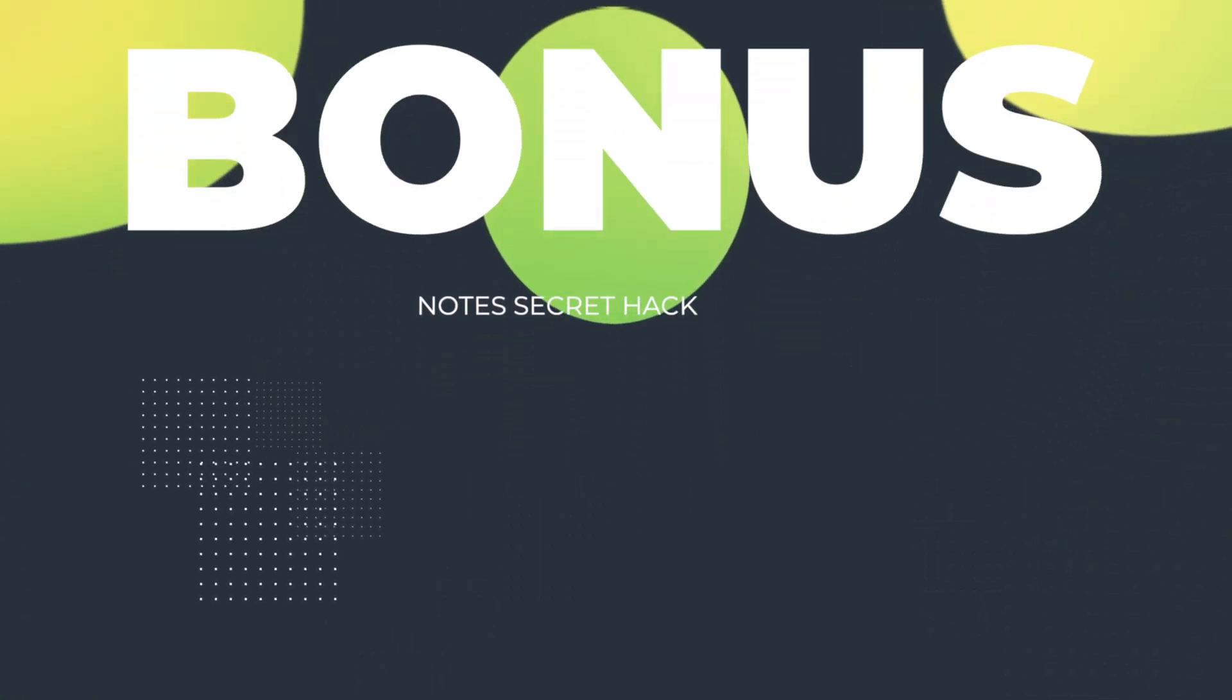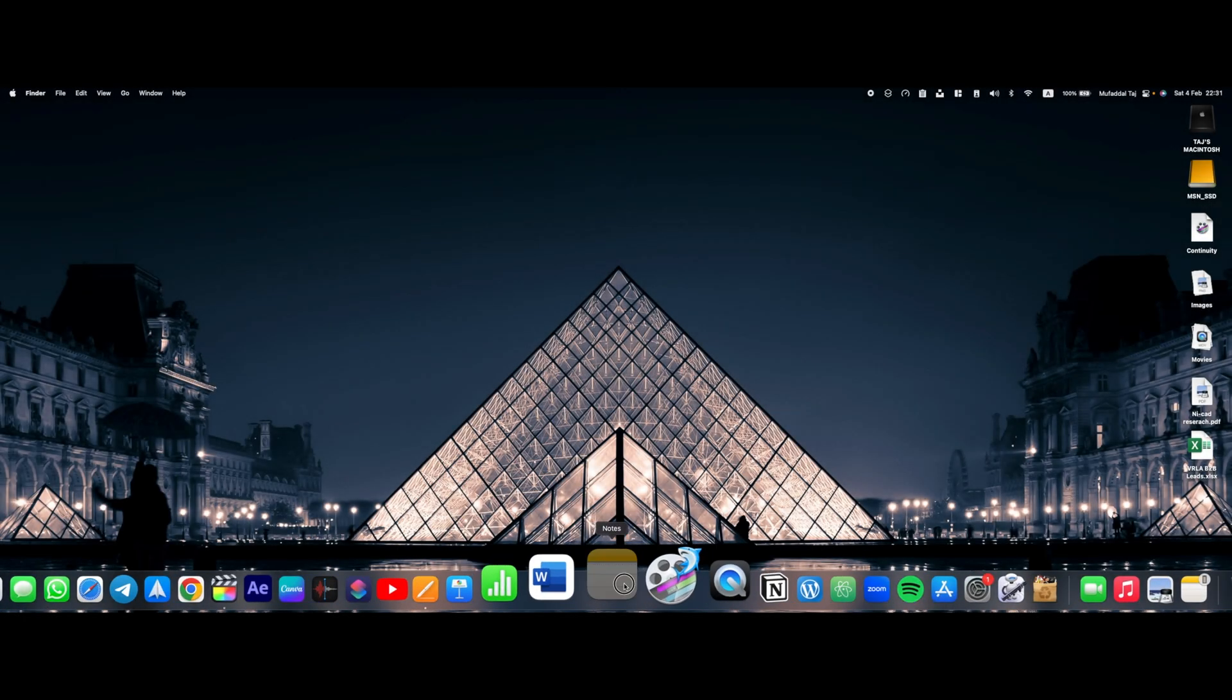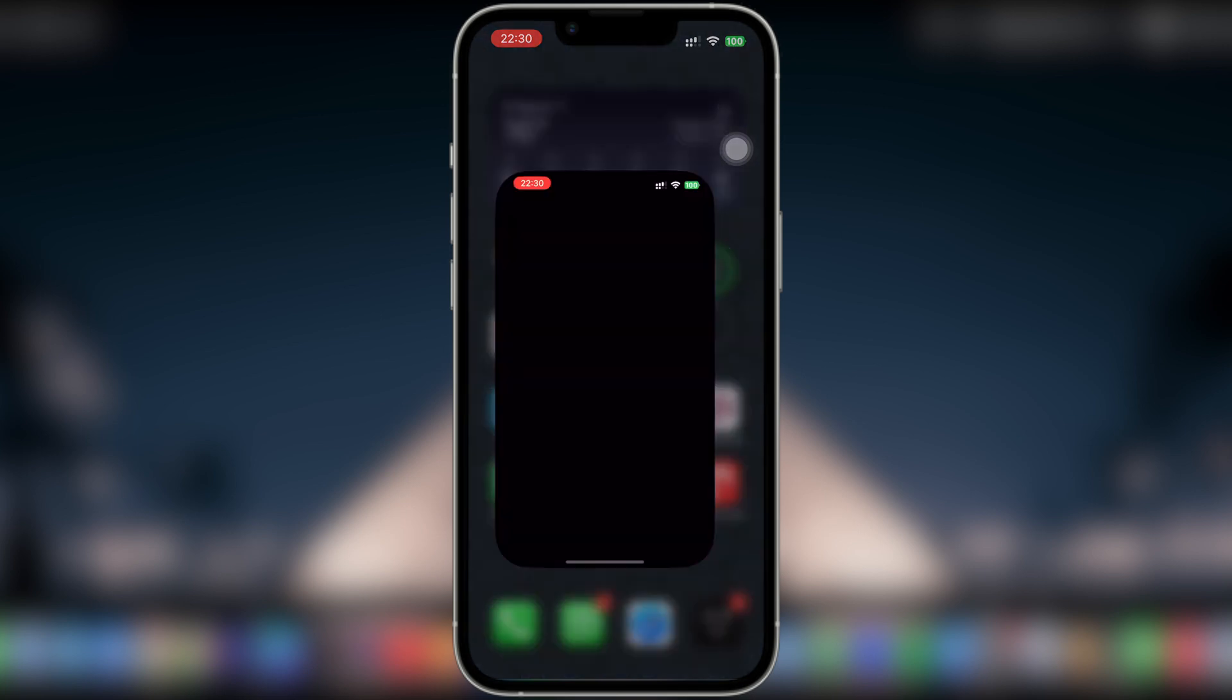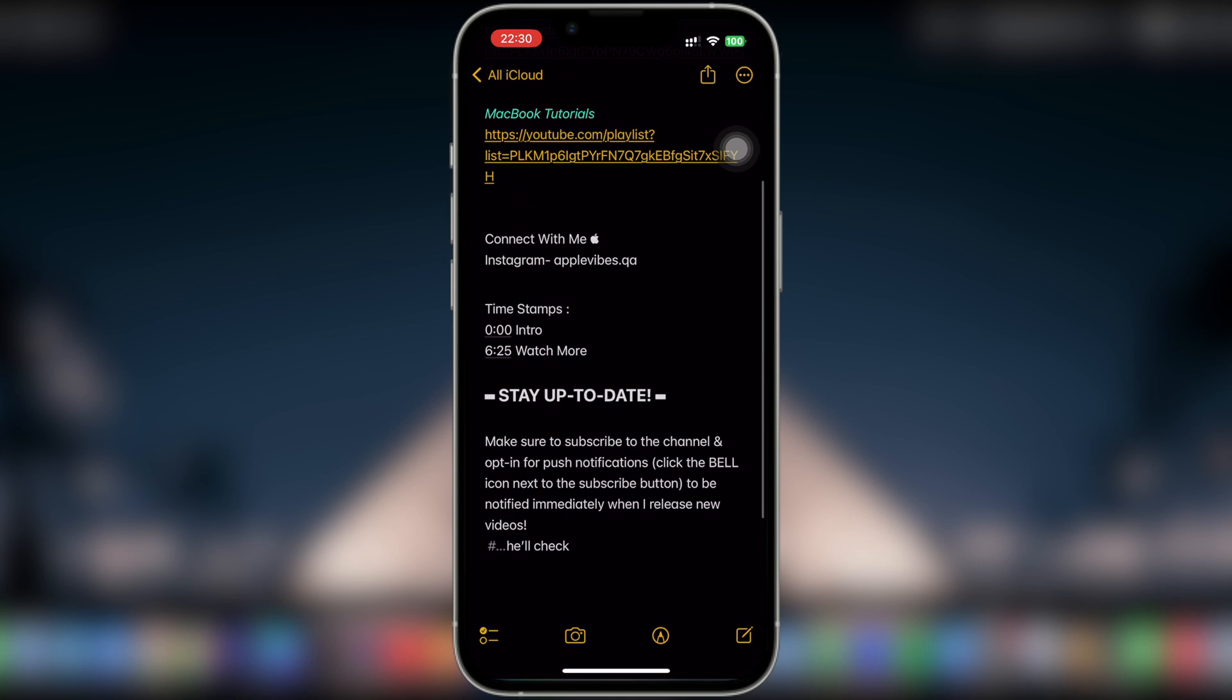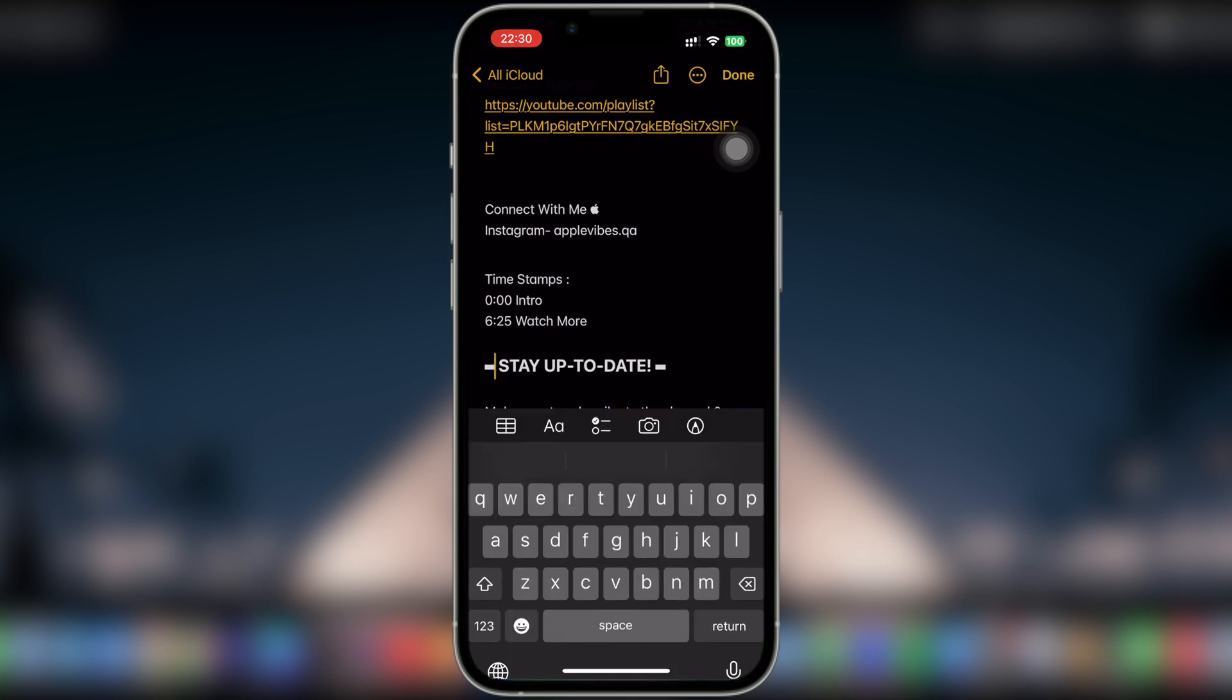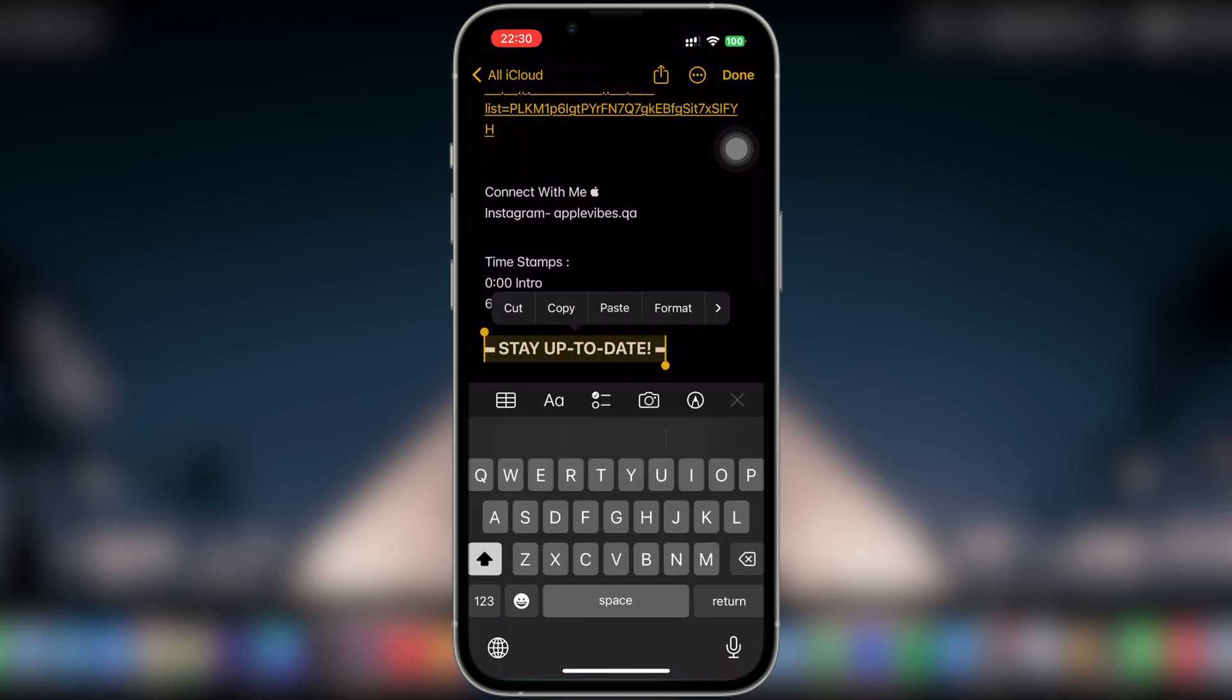Lastly, I have a bonus tip for you that nobody is talking about. So in Notes app on your iPhone, can you change the color of your text or change the fonts even? Let's try.